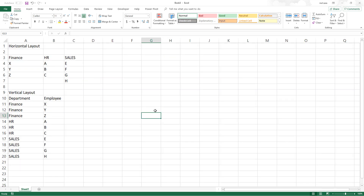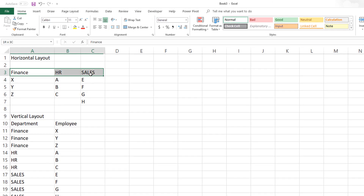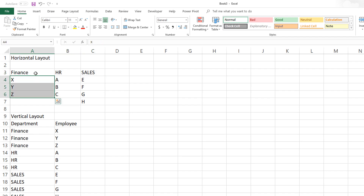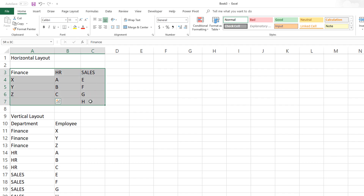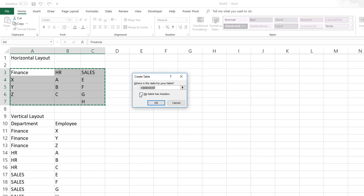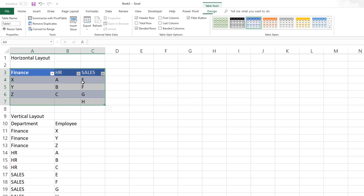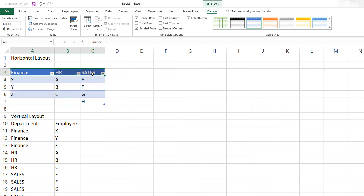I have a file where all I have is my raw data. I haven't done any formulas with it yet, so let's start with this file. For the horizontal layout, we have a group of departments and then the employees in each of the departments. The first thing I'm going to do is select all of them and then do Control+T, and then confirm my table has headers. This will create a table. The next step is to create a list using the Name Manager.